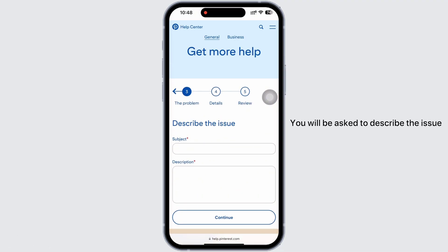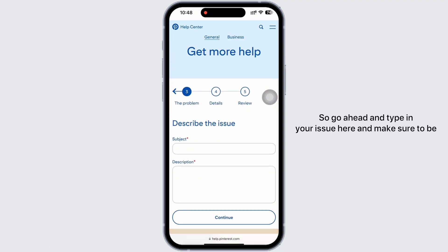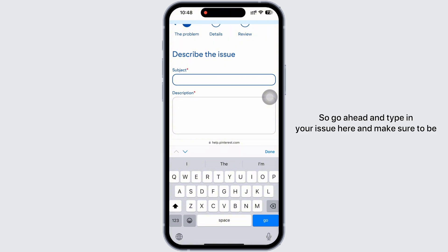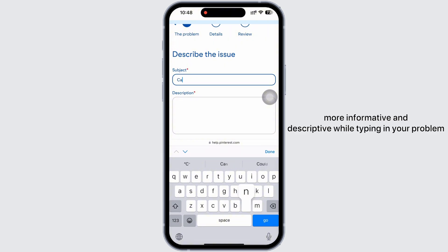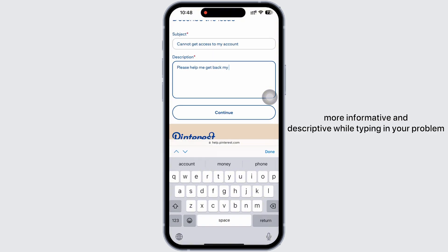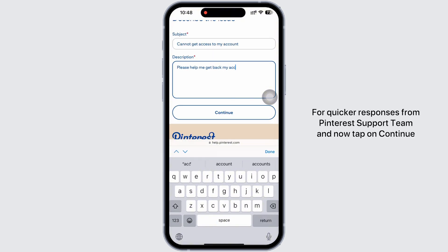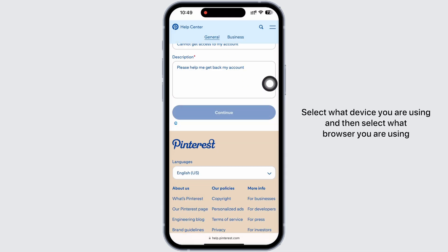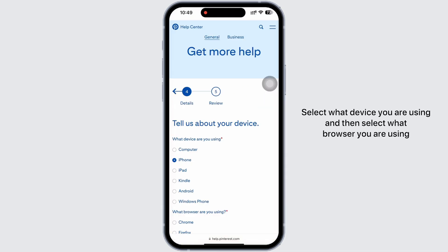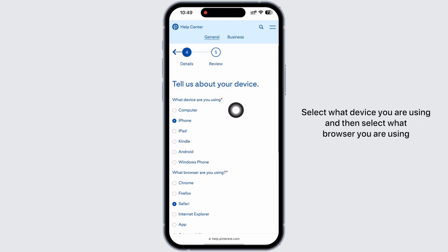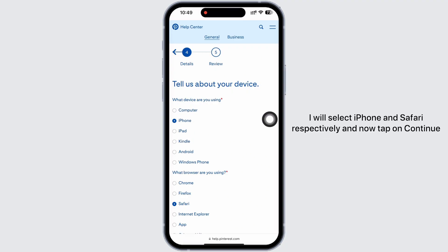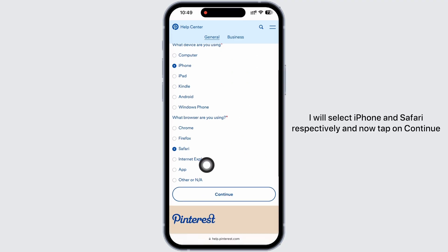You will be asked to describe the issue, so go ahead and type in your issue. Make sure to be more informative and descriptive while typing in your problem for quicker responses from the Pinterest support team. Now tap on Continue. Select what device you are using and then select what browser you are using — I will select iPhone and Safari respectively. Now tap on Continue.